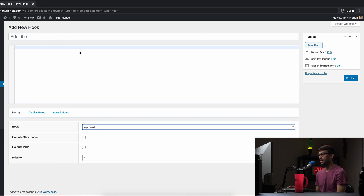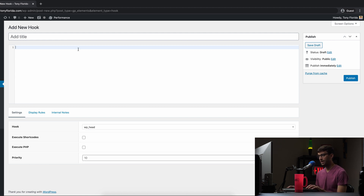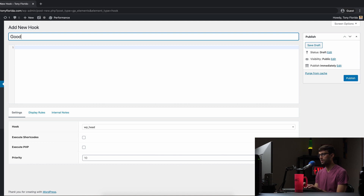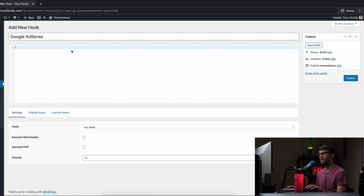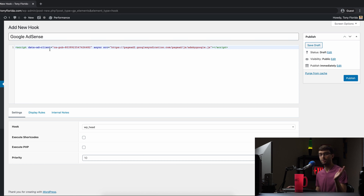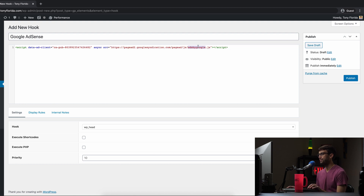We'll give it a name — we'll say Google AdSense, call it whatever you want. And then paste in that script, that code you just copied, the snippet with ads by google.javascript. So that looks good, and I don't think there's anything else we have to change on this page.